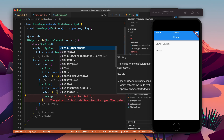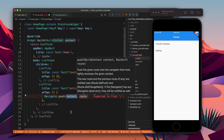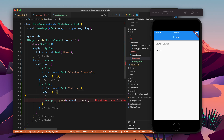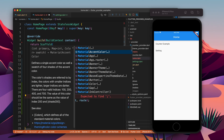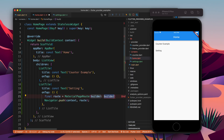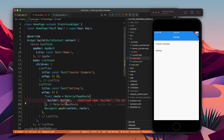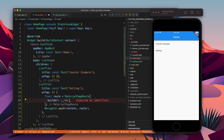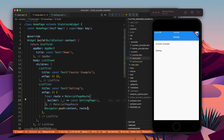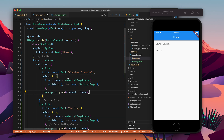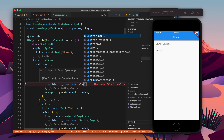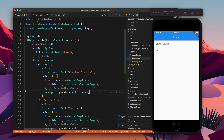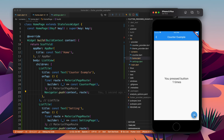We want to navigate to another screen using Navigator.push, which asks for a route. The route is going to be a MaterialPageRoute and the builder returns the settings page — let's add const. Then copy and paste for the counter example and provide the counter page, so this will move us to the counter page.